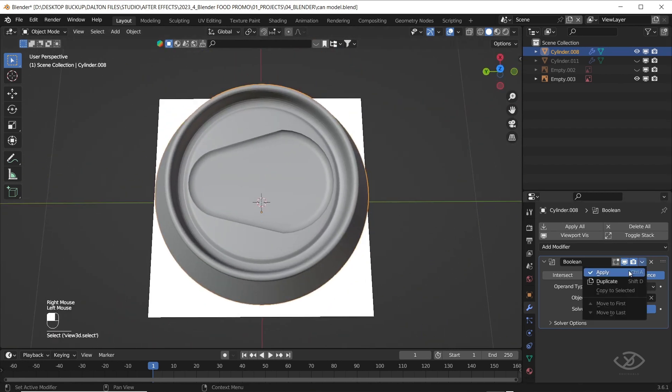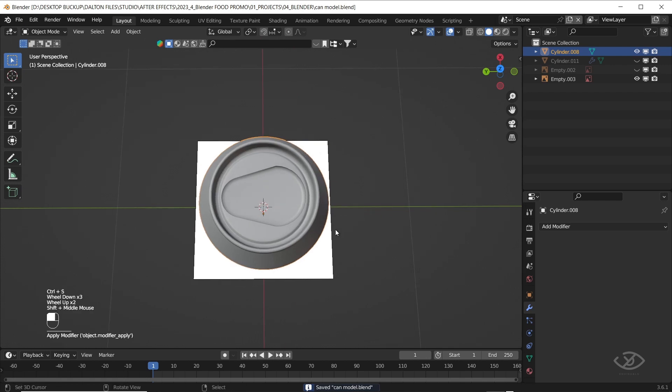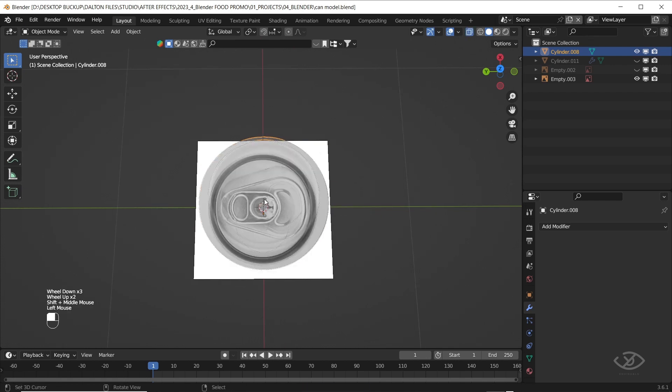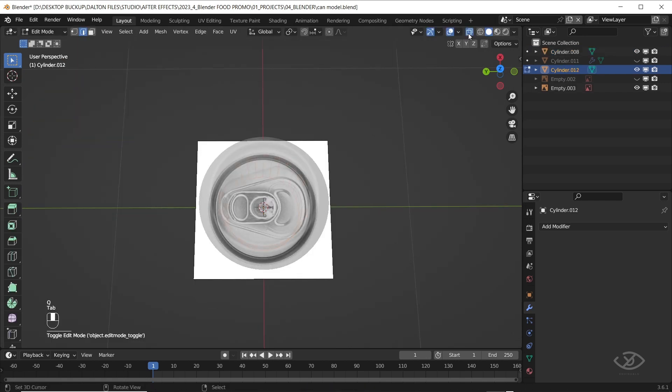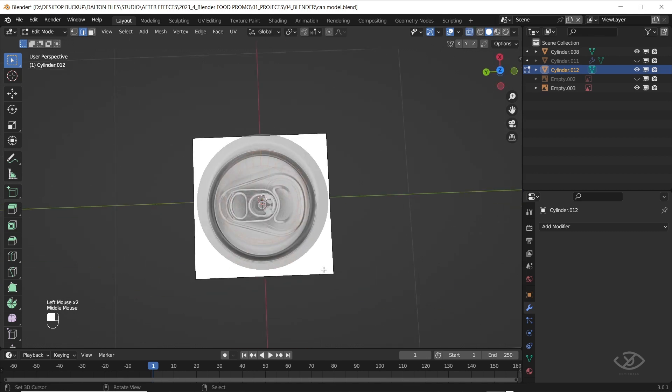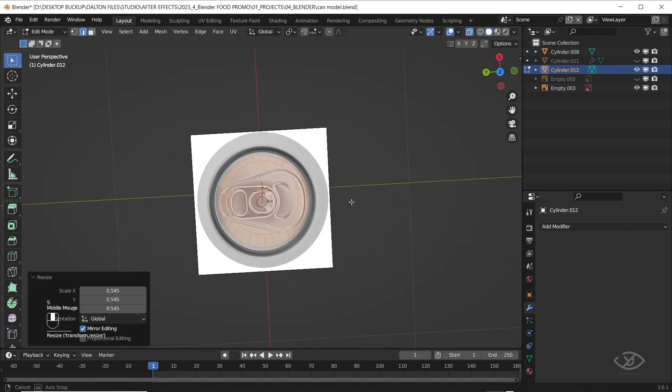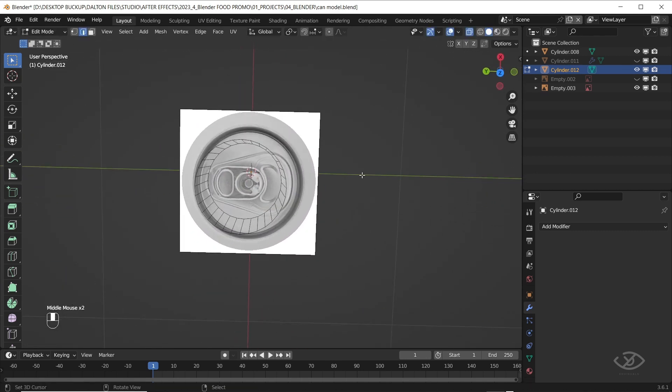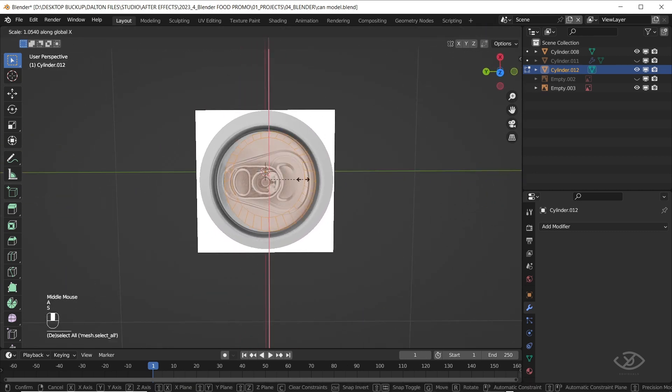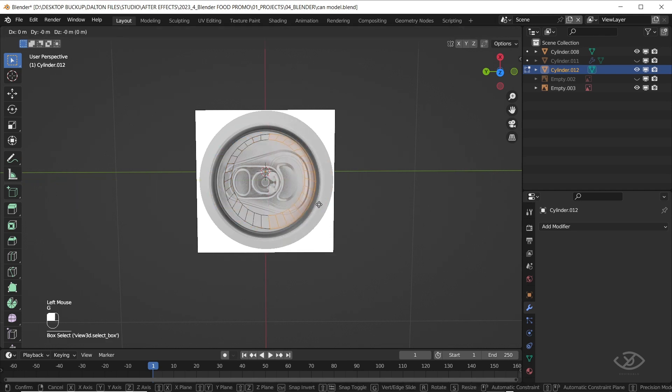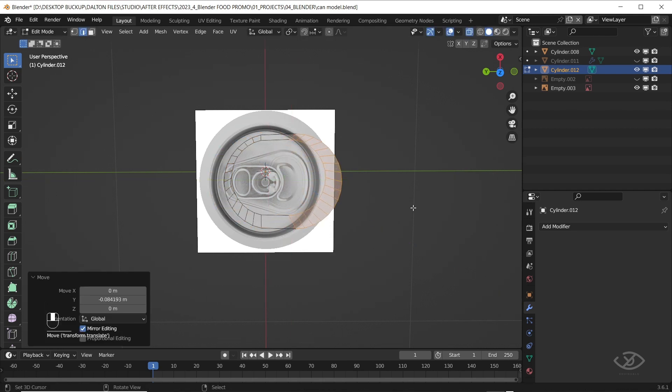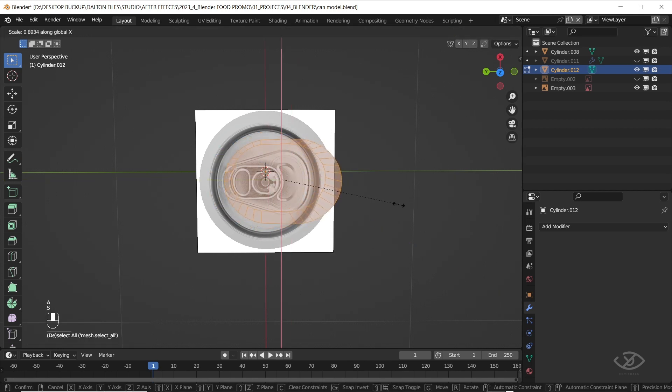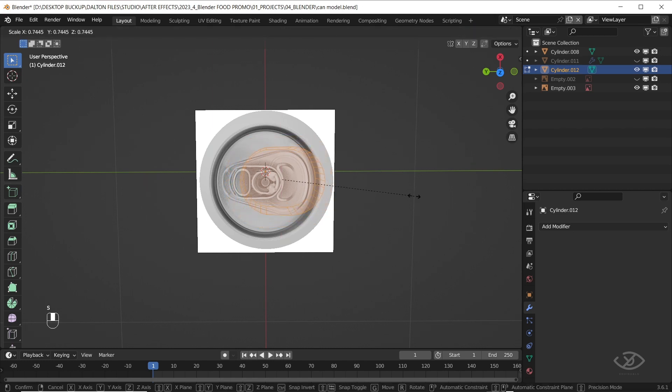Next, apply the boolean, switch on the x-ray mode then add another cylinder. Scale it down, switch to edit mode. Select the edges on the right side, drag it to the right, scale it down until it fits with the size of the lever.